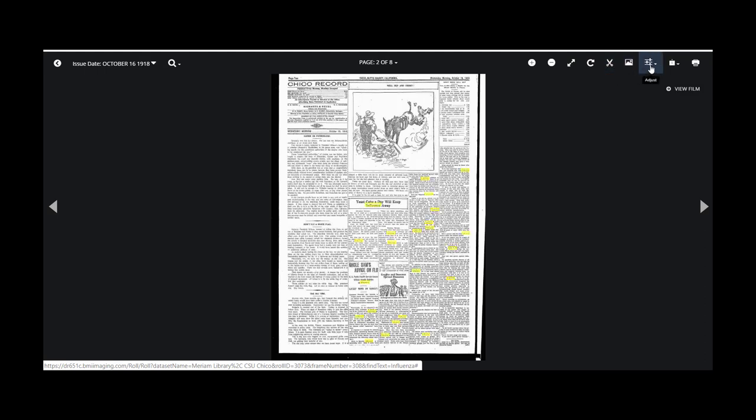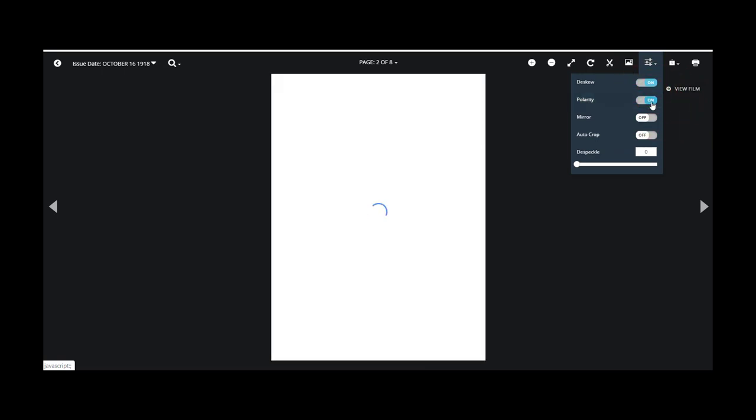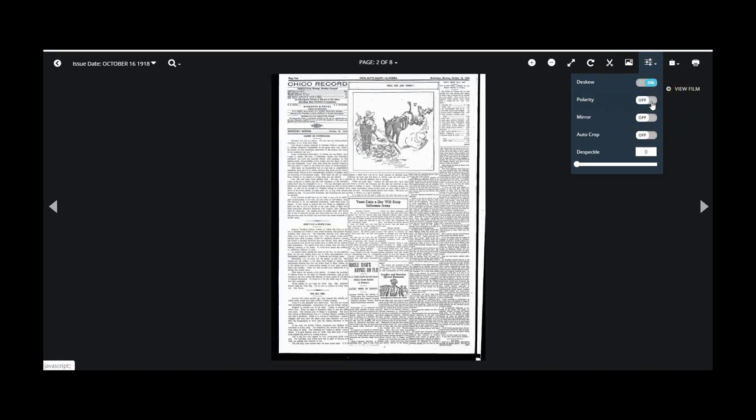The Enhance and Adjust feature allow you to de-skew, change the polarity, mirror the image, autocrop, and adjust the way the image is displayed.